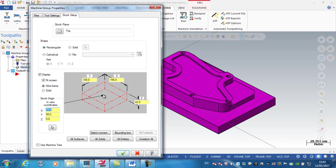So it will be expanded by 3 millimeters per side in X and Y, but the 15 millimeters at the moment has all been added to the bottom because the Z is set to 0.